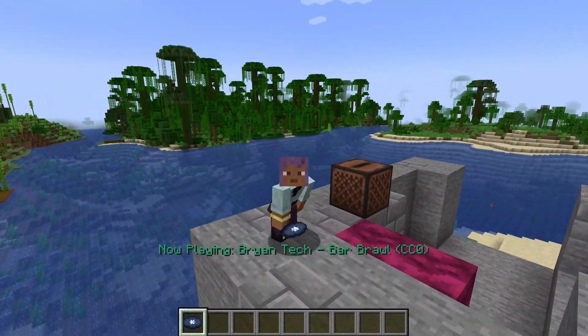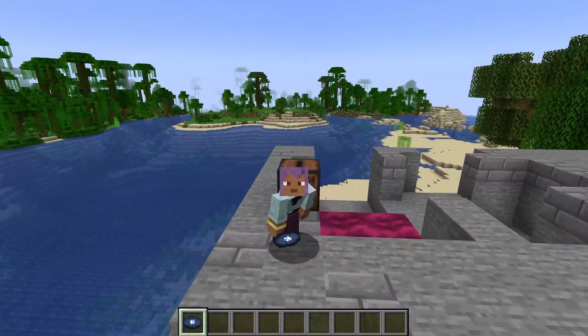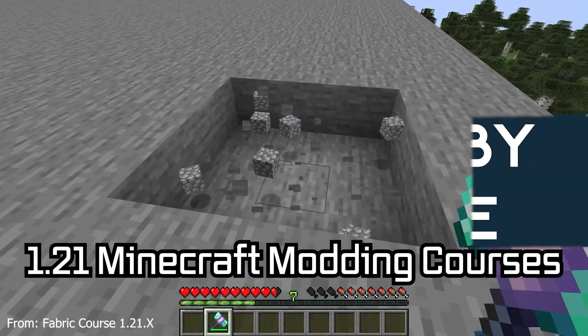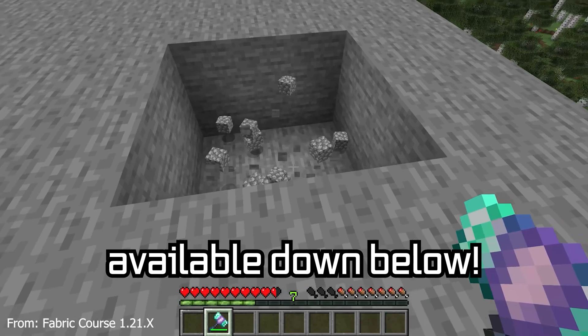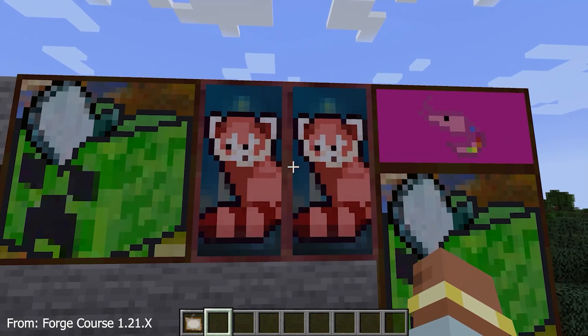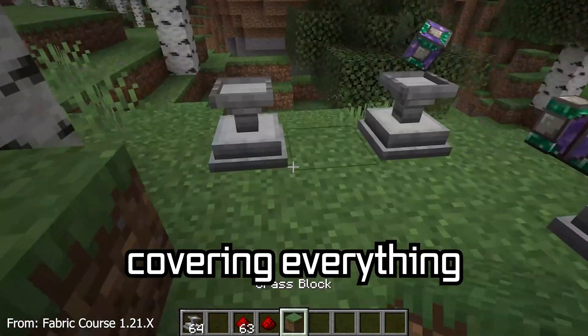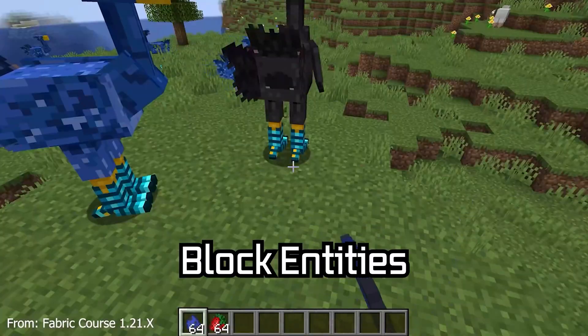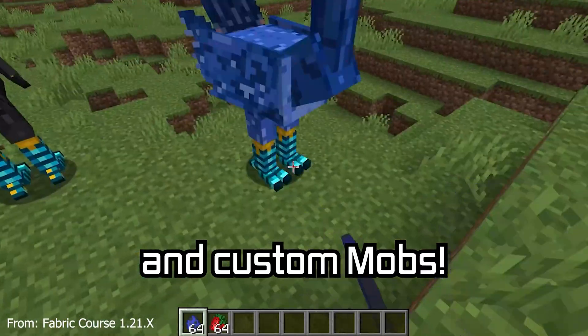Let's party! And let's add a custom music disc to Minecraft. A Minecraft modding course is available down below, with over 11 hours of content, covering everything from the basics all the way to block entities and custom mobs.